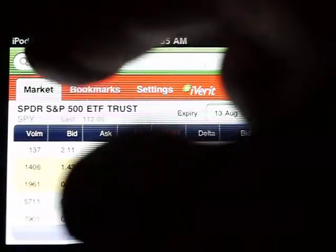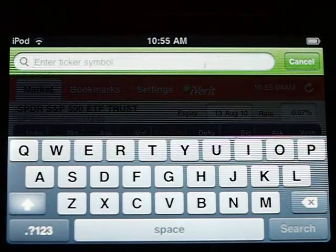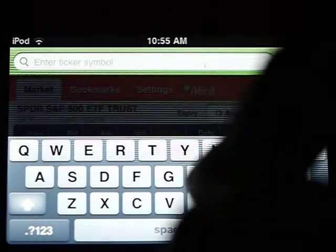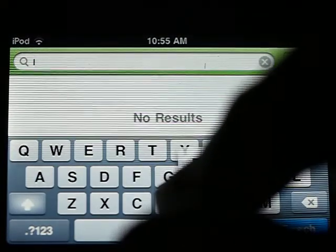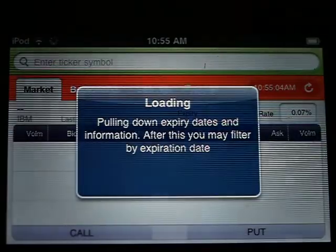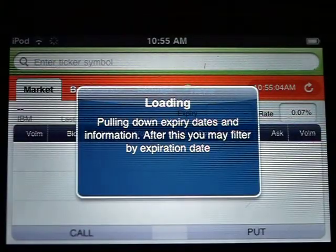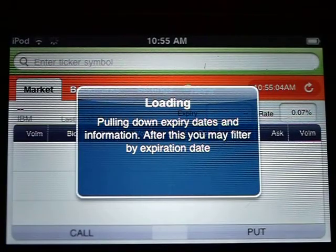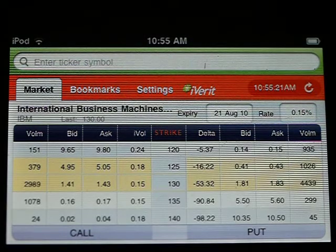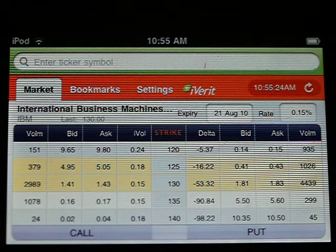The ticker entry window enables one to select their own ticker. Here I'll type in IBM and it automatically gets added to the bookmark list, so you need not have to enter that ticker again. Merely go to the bookmark tab and select that underlying.